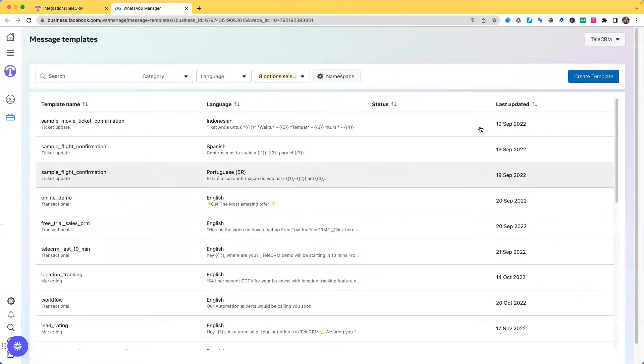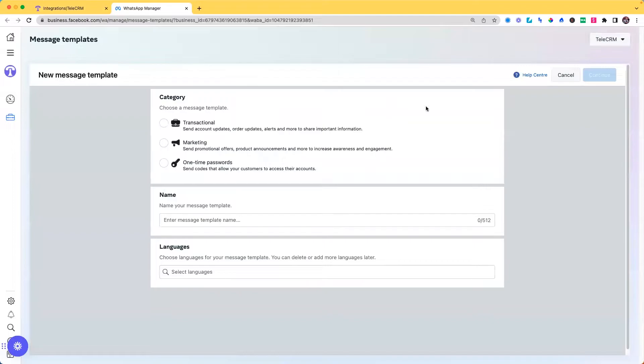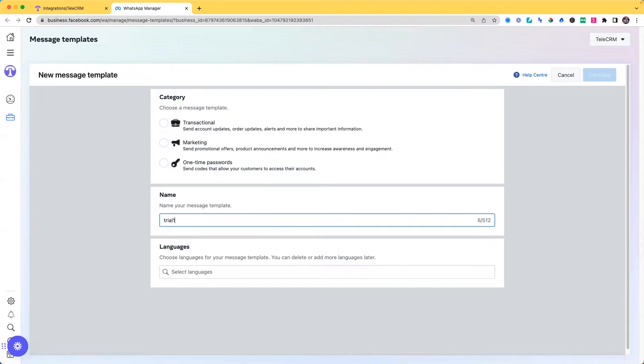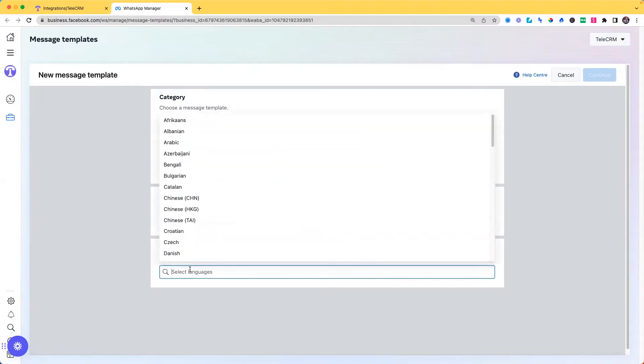Next thing you want to click on create template. Here you can choose the type of template: transactional, marketing, or one-time password. Then you can name the template to be trial one two and choose the language.